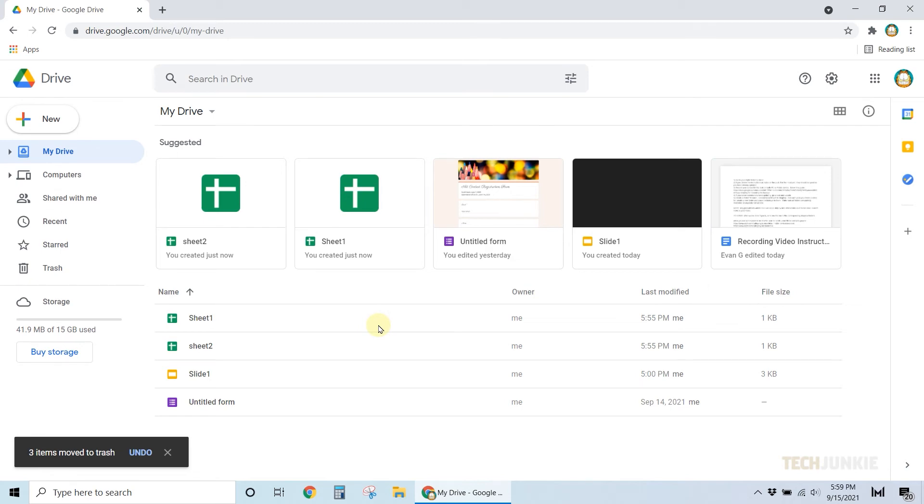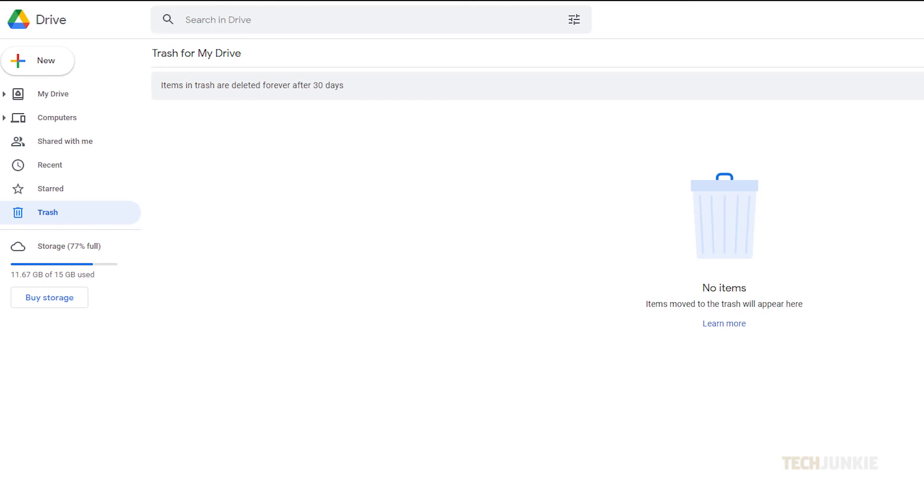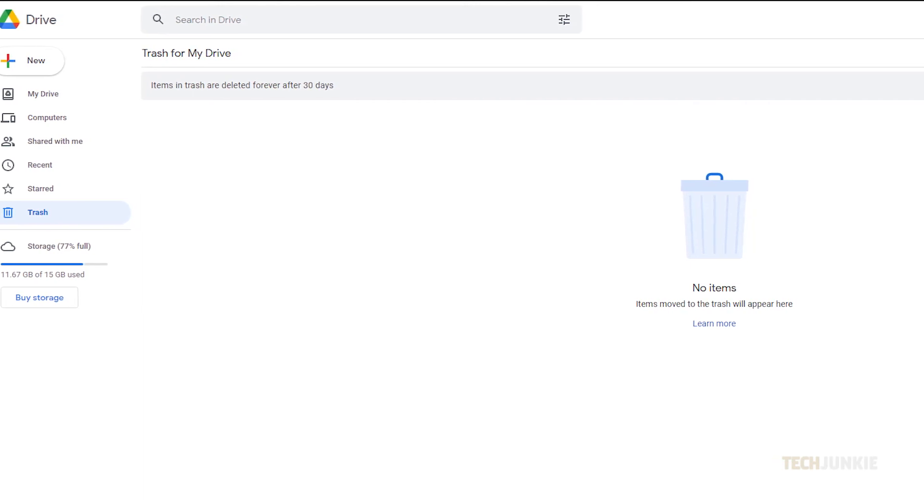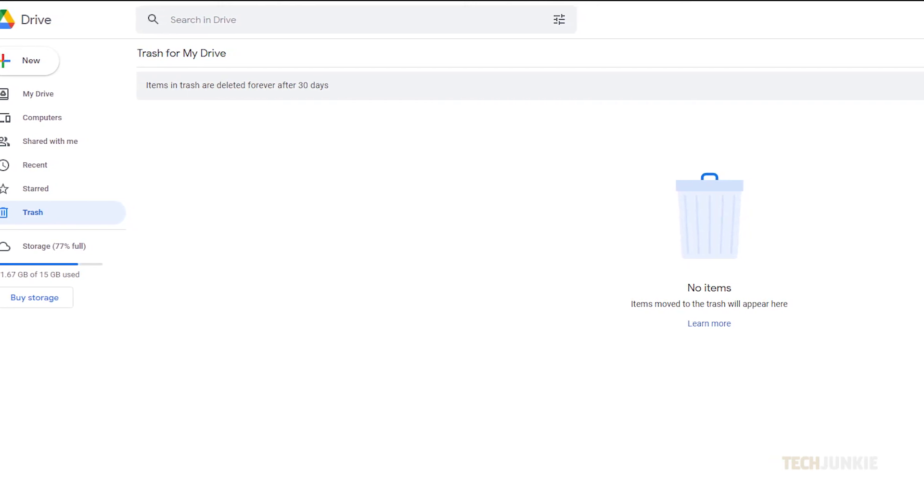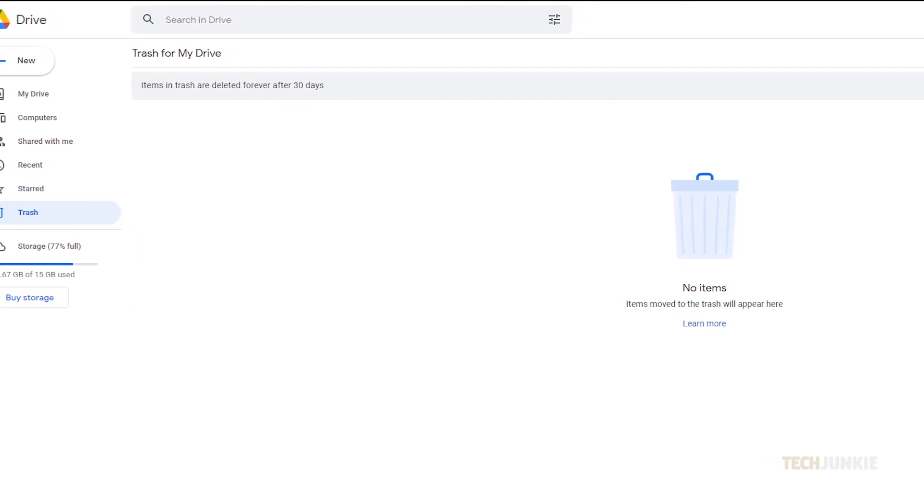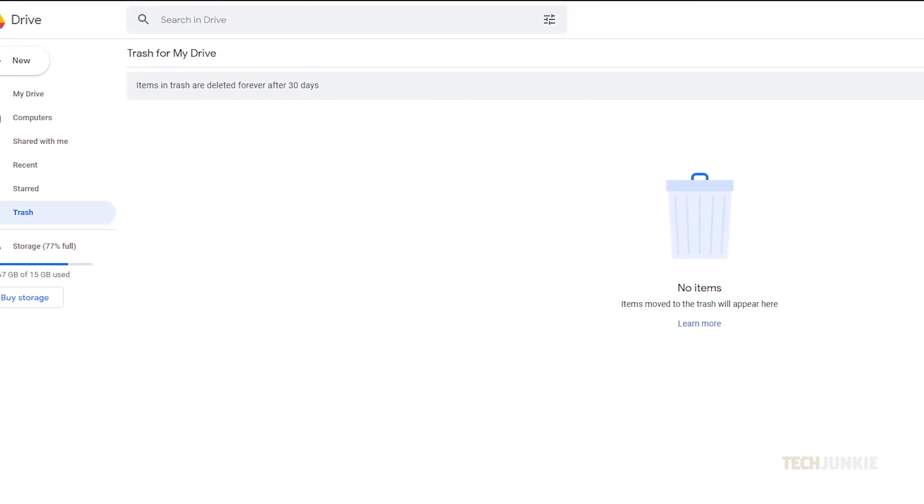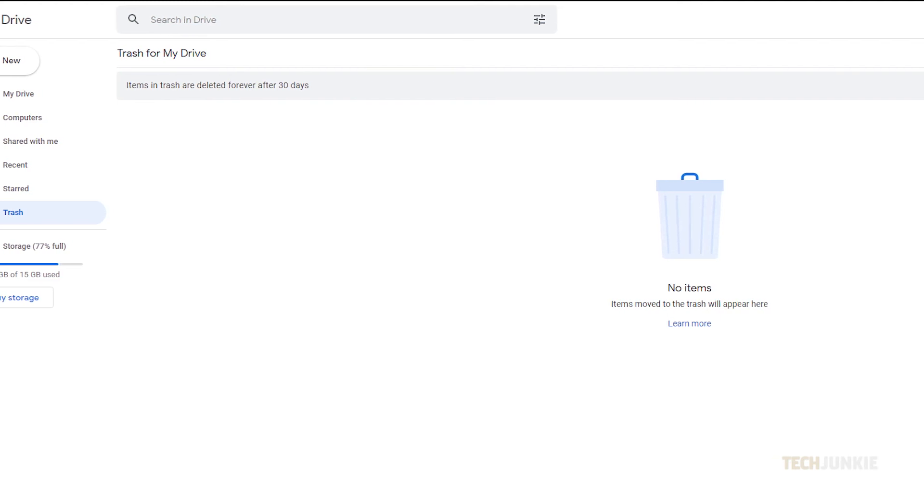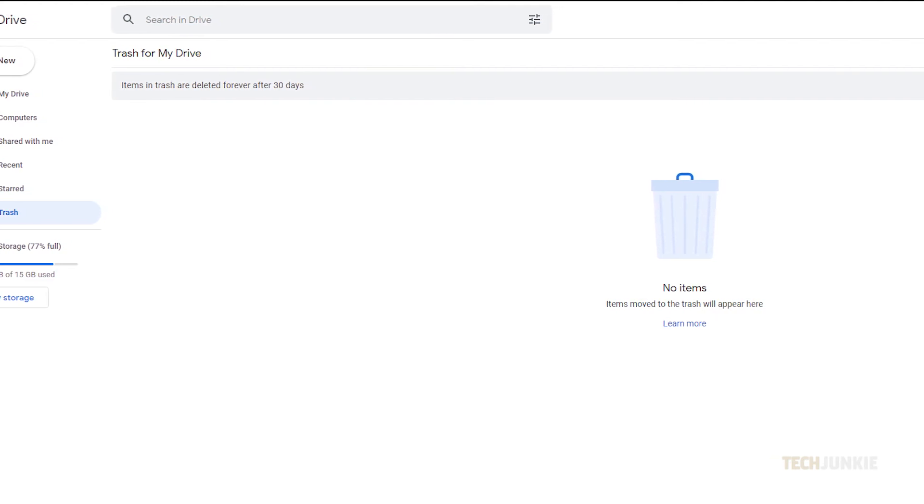Note that in both cases, your documents will stay in your trash folder on Google Drive and will be automatically deleted after 30 days. If you've shared the file, collaborators can still make a copy of it until then.